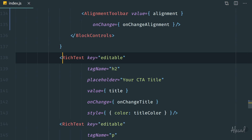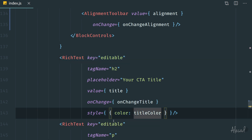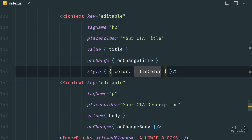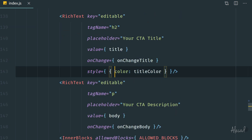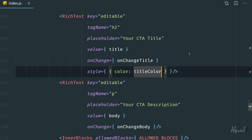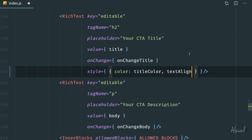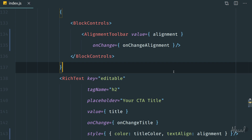Let's go directly into the RichText element and take care of the h2 tag first, then we'll take care of the paragraph tag separately. In the style attribute we're already applying the color inline as a style when the user changes the title color. We can continue by implementing another CSS property — specifying text-align — and then pass the alignment variable that we're using as a value in our alignment toolbar.